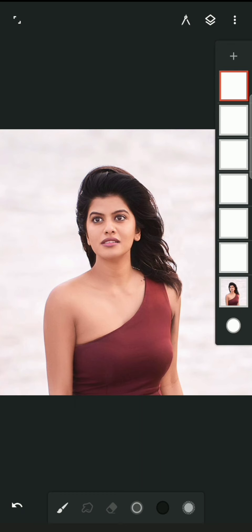If you want to edit one part, you will be able to edit it easily. If you want to touch the original image, you will be able to edit it — you will be able to fix the eye or outline.